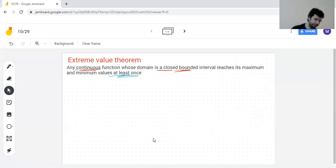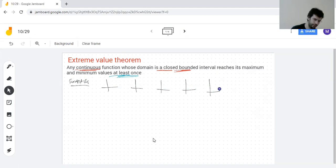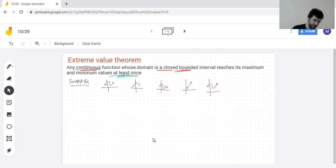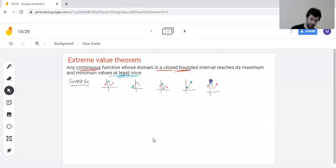This is a theorem that is very believable if you draw some graphs. If you try to draw a graph of a function that is continuous on an interval that includes the endpoints, you always find the highest point and the lowest point — they could be at the endpoints, or something could appear more than once, but it's always there.